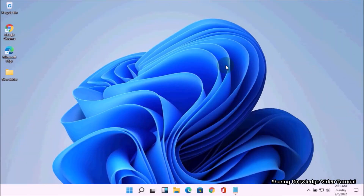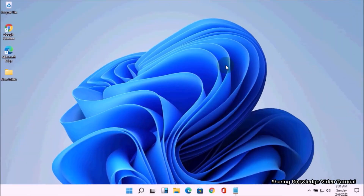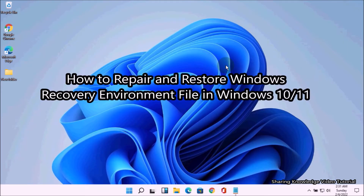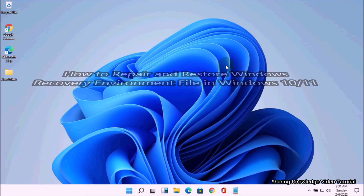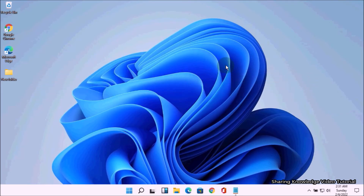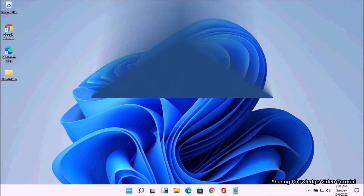Hello YouTube, hi everyone, welcome back to my channel. In this video tutorial, I'm going to show you how to repair and restore the Windows 10 recovery environment file in Windows 10 or 11. Here we have three ways to restore the Windows recovery environment file. Follow these steps.